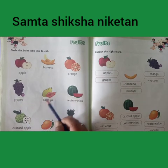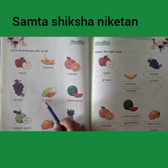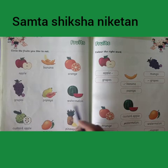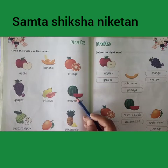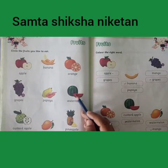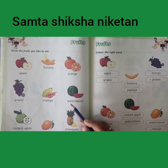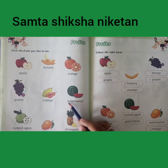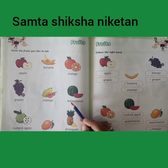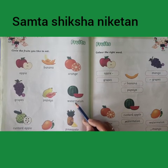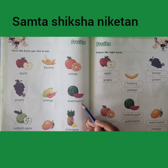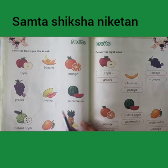This is papaya. P, A, P, A, Y, A — papaya. Now guess, what is this? This is watermelon. W, A, T, E, R, M, E, L, O, N — watermelon.